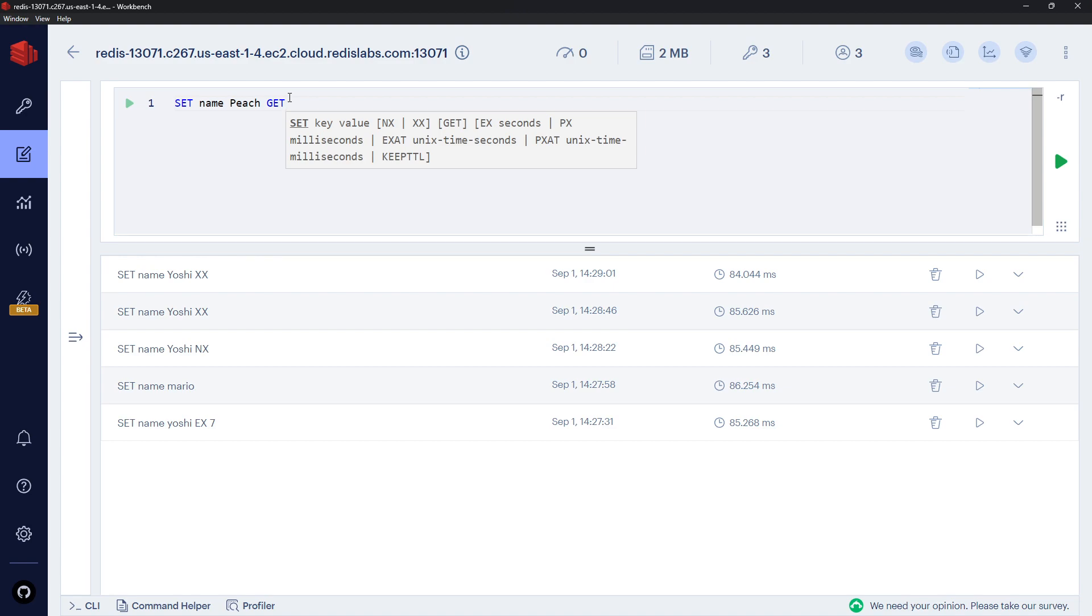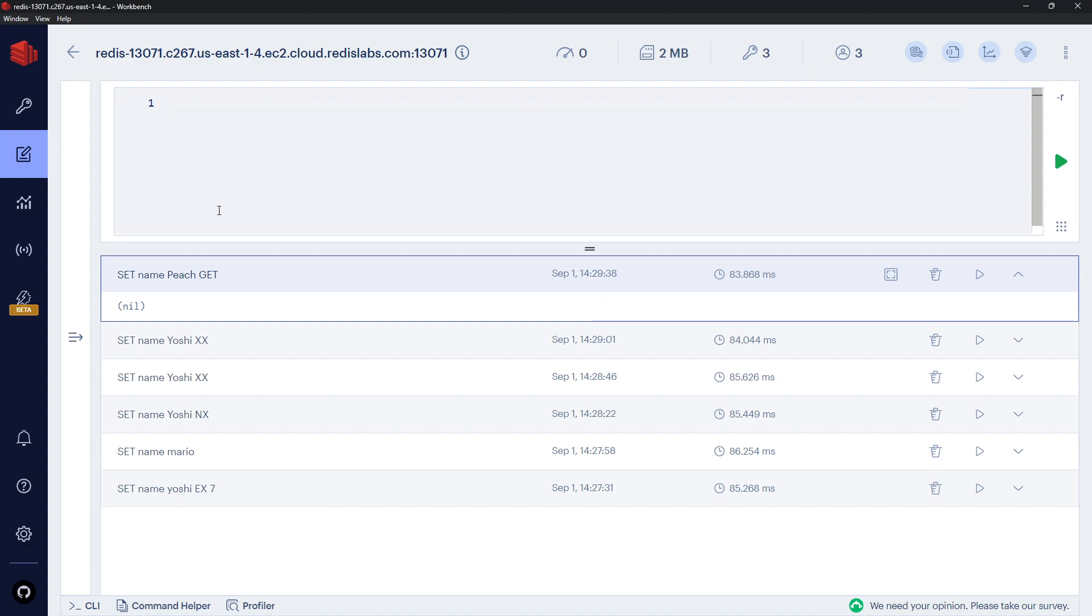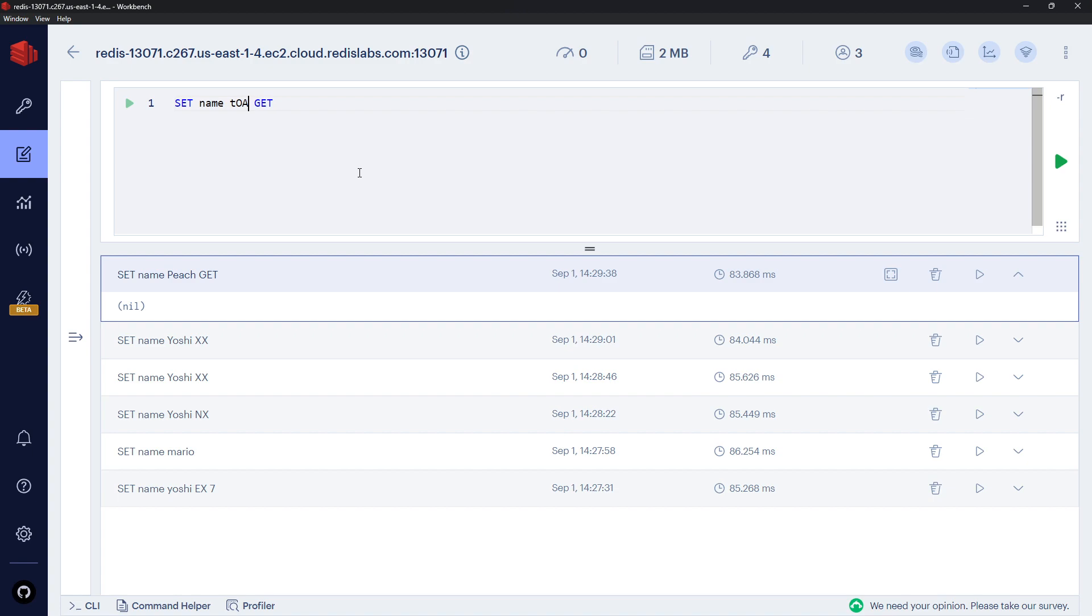What that does is set the name but also get me the previous value of the name. So if I do that you can see it's nil because we didn't have name before. However, if I run this again and change Peach to something else like Toad...